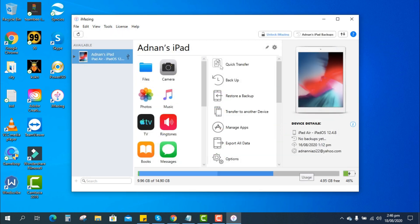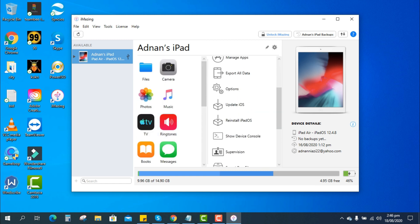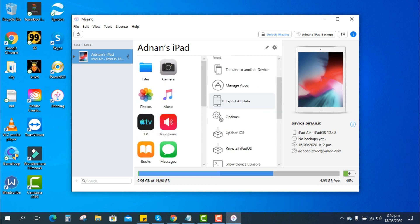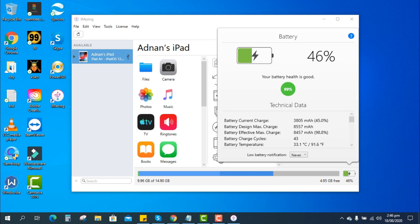Here you can manage many things on your iPad through this software for free. To check the battery information, click on the small battery icon and you can see the current battery status as it's 46% charged, and below you can see the battery health which is 99% for my iPad.